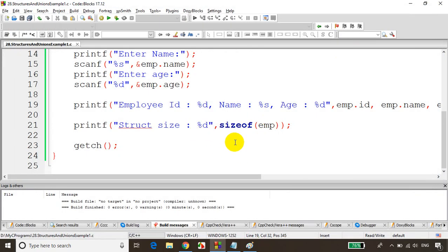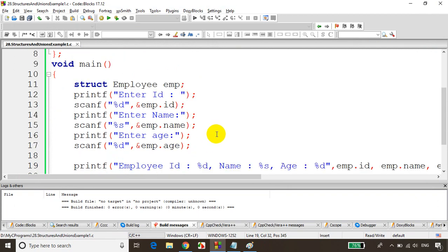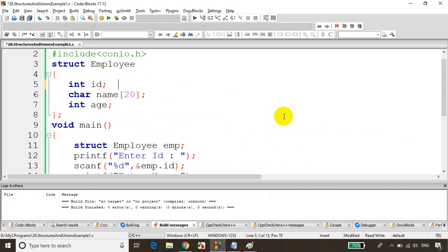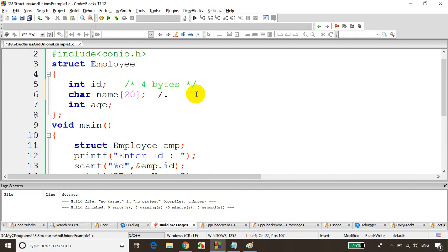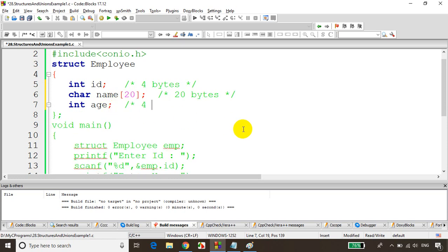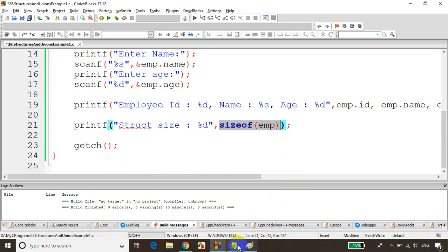How is it giving 28? The struct has integer id taking 4 bytes, char name[20] taking 20 bytes (1 byte per character, 20 characters), and integer age taking 4 bytes. So 4 + 20 + 4 = 28 bytes. That's why the size output is 28.